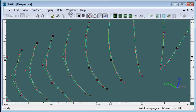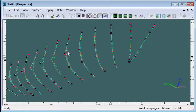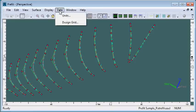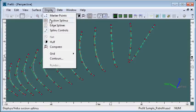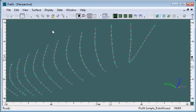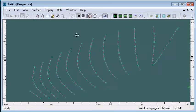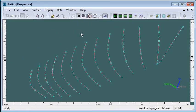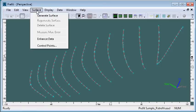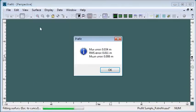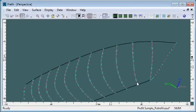Once we're happy that our sections are a reasonable fit, we can fit the surface to the data. From the surface menu, I can select generate surface, and it will tell us the accuracy of the surface that's been created. That was an average 8mm accuracy in this case.